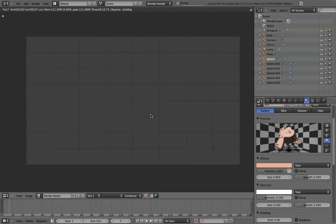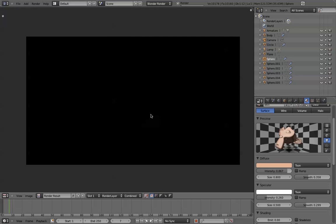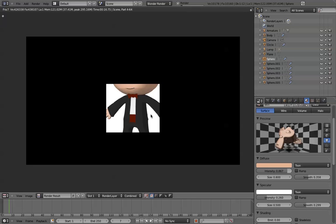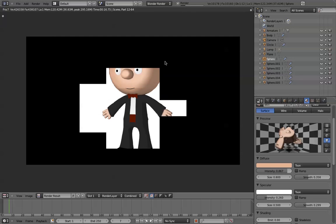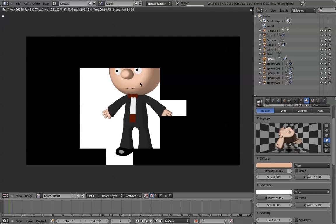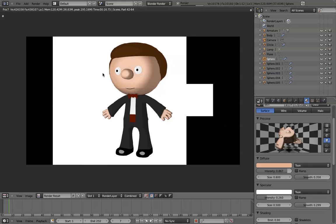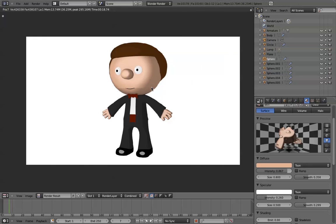We'll do a render and see that we have indeed made progress. He looks a bit less plasticky and a bit more cartoon style, so that's pretty good.